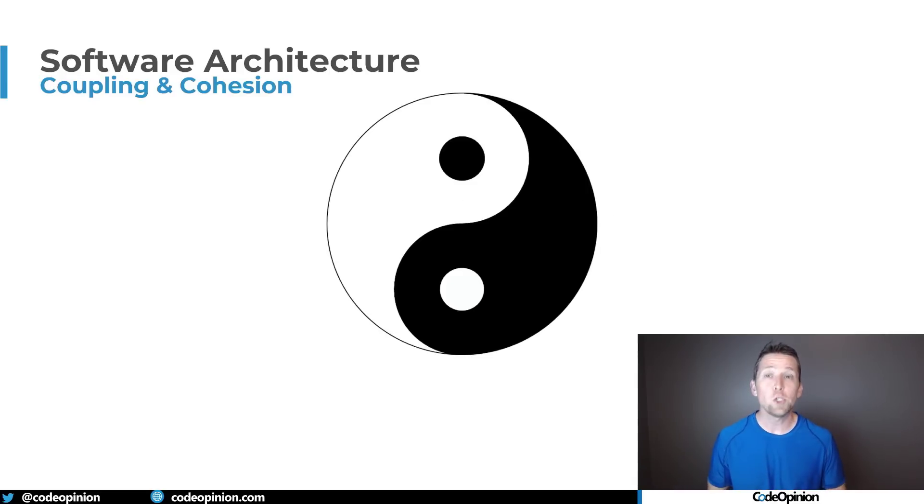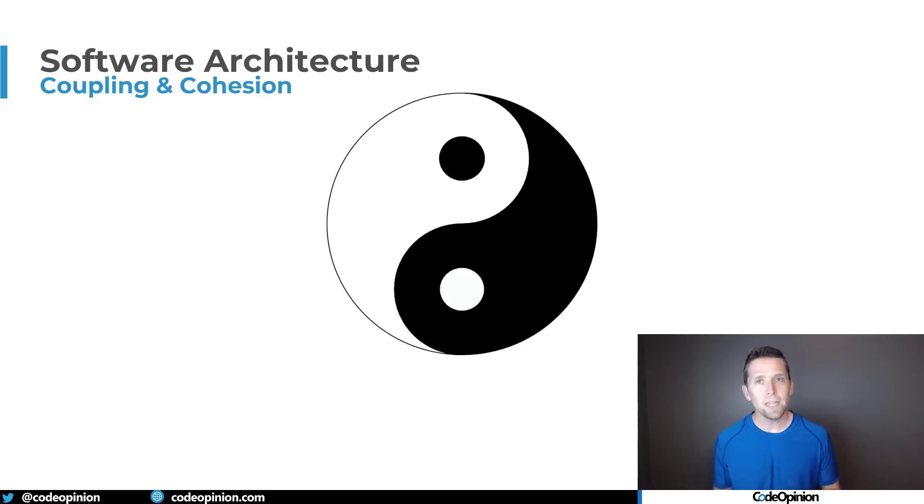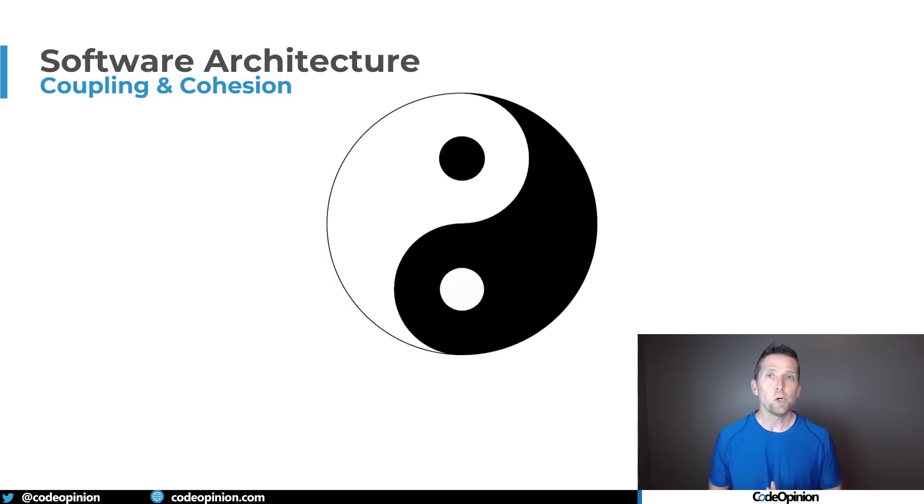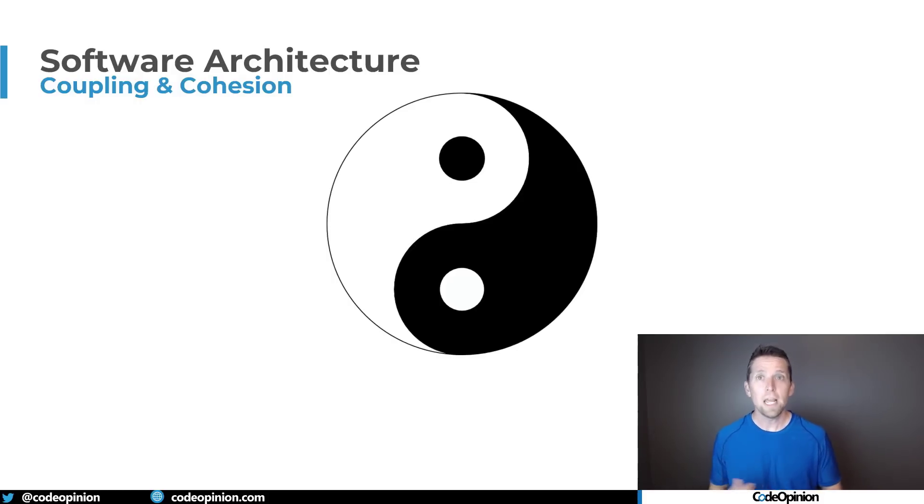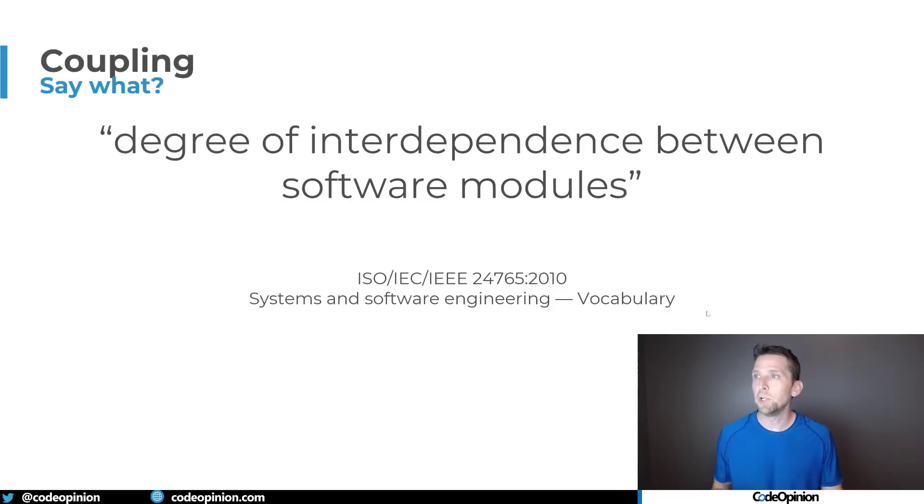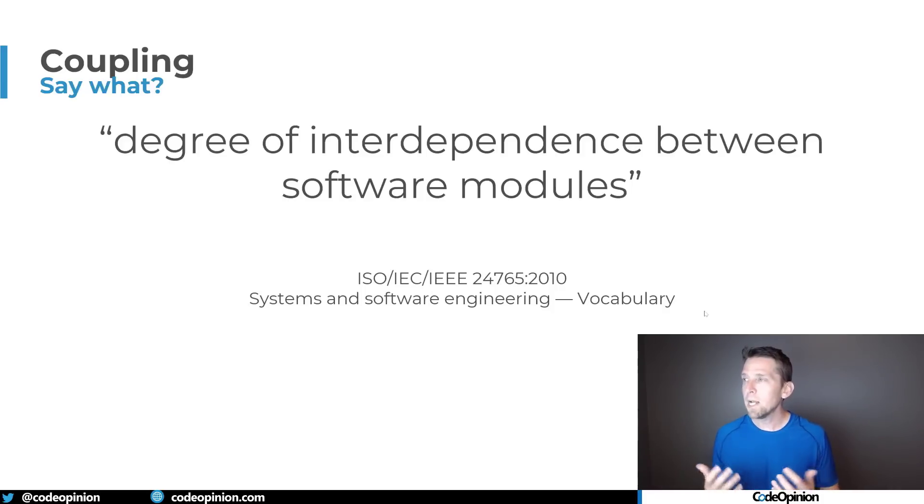So as usual this usually comes down and how I think about things as coupling and cohesion and coupling cohesion to me are kind of the yin-yang of software design where you're trying to increase cohesion and lower coupling. So let's just kind of go over the two things. So coupling, what am I talking about?